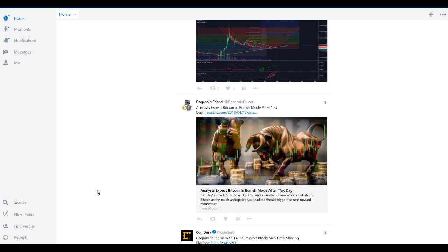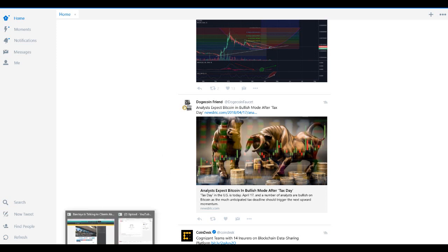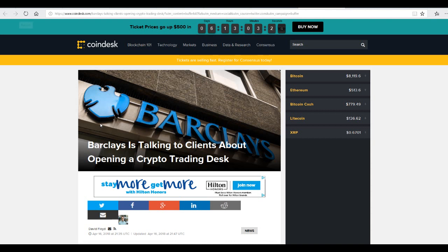Right now looking at my tweet account and I see this Dogecoin friend analysis expect Bitcoin bullish mode after tax day which is today here in United States. It's April 17th. I also saw something about XRP or Ripple talking about some situation on England and UK. And now it looks like Barclays talking to clients about opening a crypto trading desk. Which is gonna be a great news I hope so.